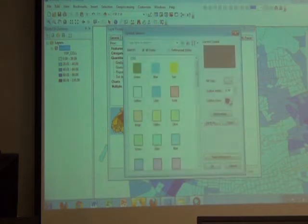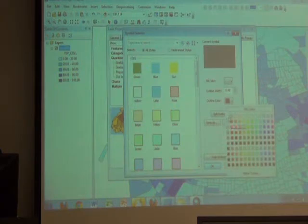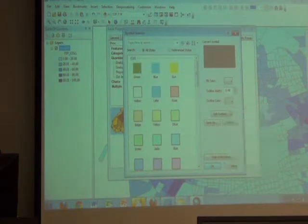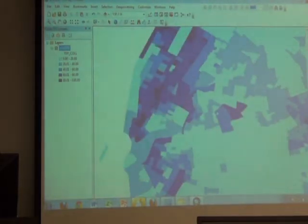Is this what you would do, Jeff? That's exactly what I would do. Would you go white here or would you go no color? I'd go no color. No color. He's the boss. So then we get this.